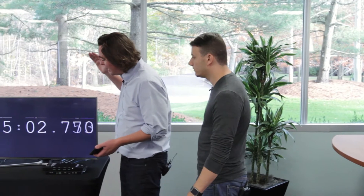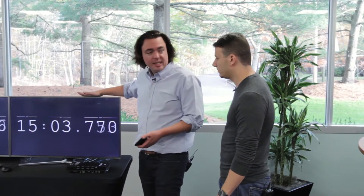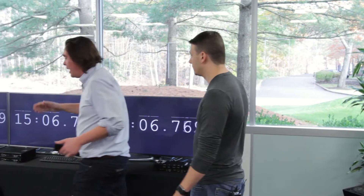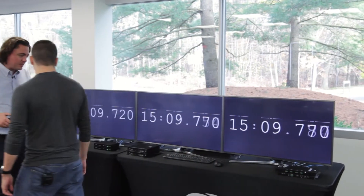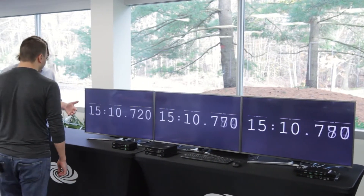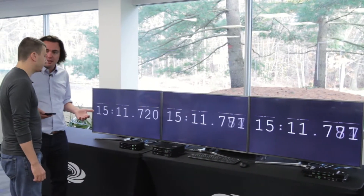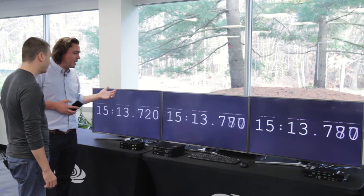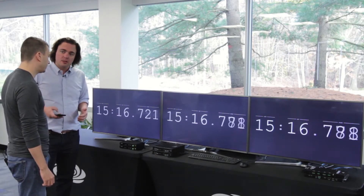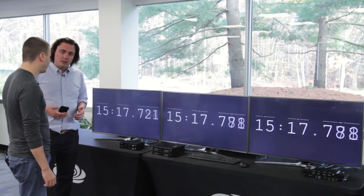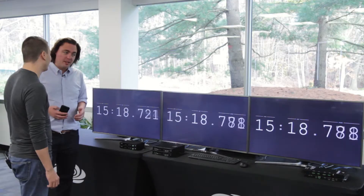So, for fun, my demo here, I've got set up DMHDBaseT, DMNVX, and an SVSI solution, side-by-side. The point here is to show the latency among the four of them, so I've got the same 4K source going to each display. For fun. You need to get out more. Tell me about it, but let me show you.